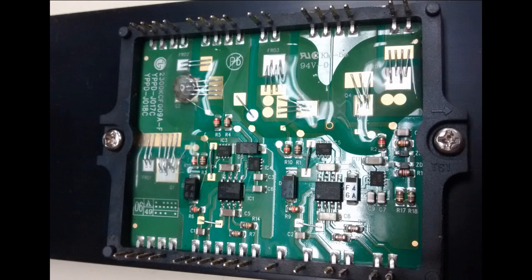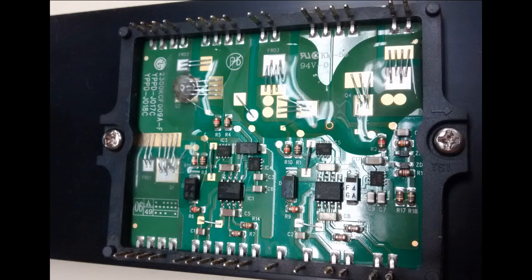What's most likely to be damaged on these boards is the hybrid IC in the middle which in this case here is a YPPDJO17C.